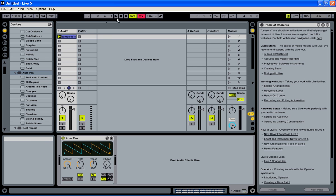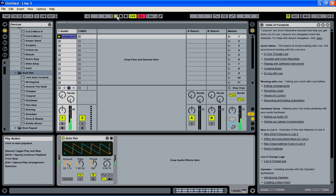If we press play again, if you do this in Ableton you will be hearing now the loop jumping from left to right.